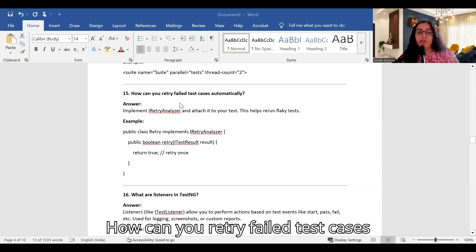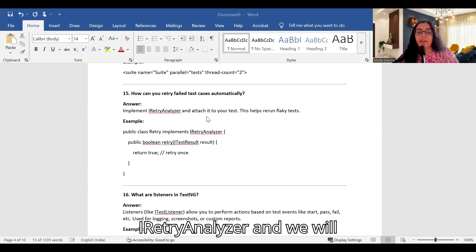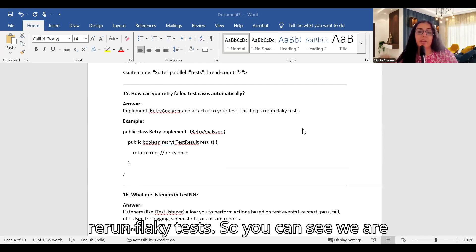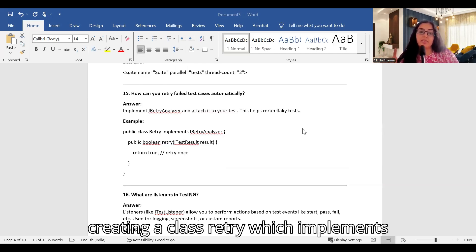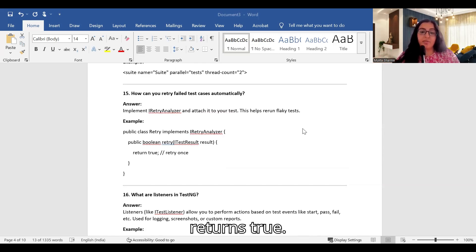How can you retry failed test cases automatically in TestNG? We implement IRetryAnalyzer and attach it to our test. This helps rerun flaky tests. For example, we create a class called Retry that implements IRetryAnalyzer and configure it to return true to trigger retries.